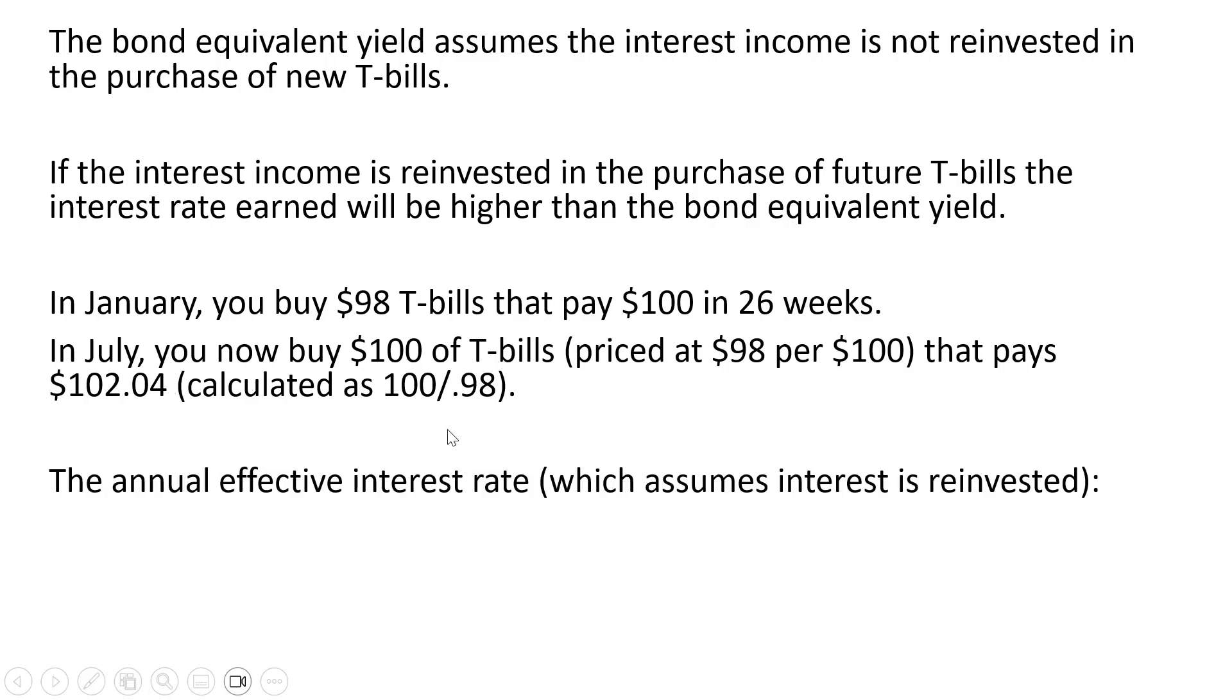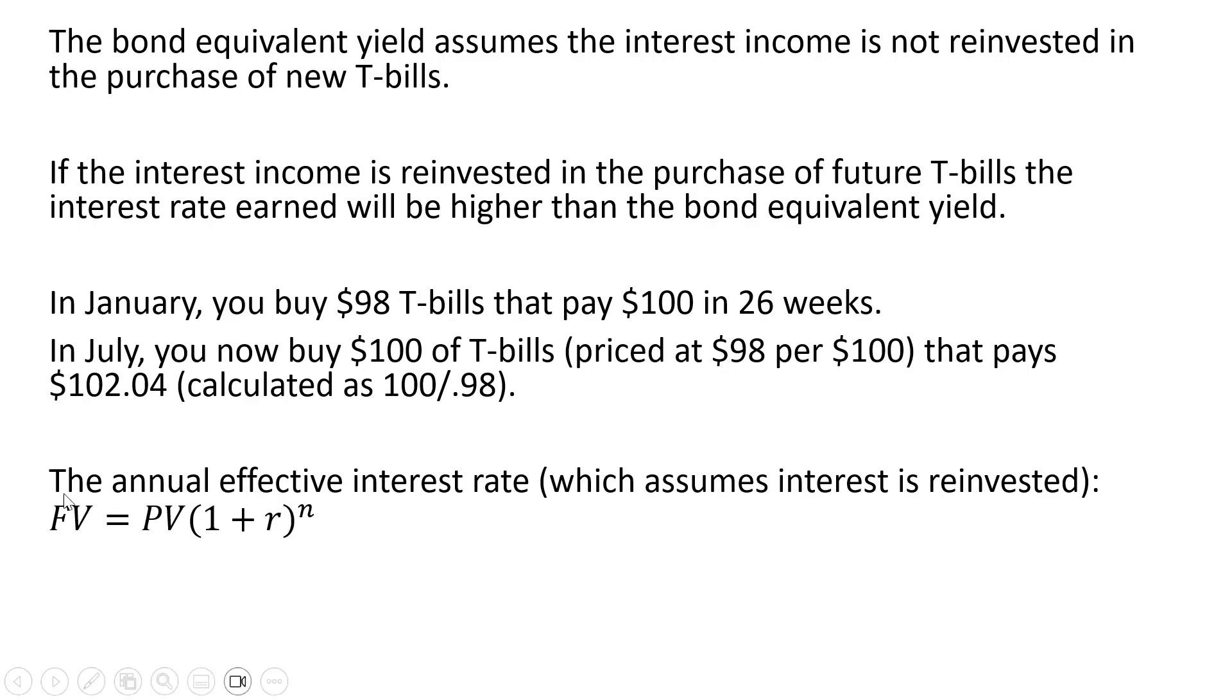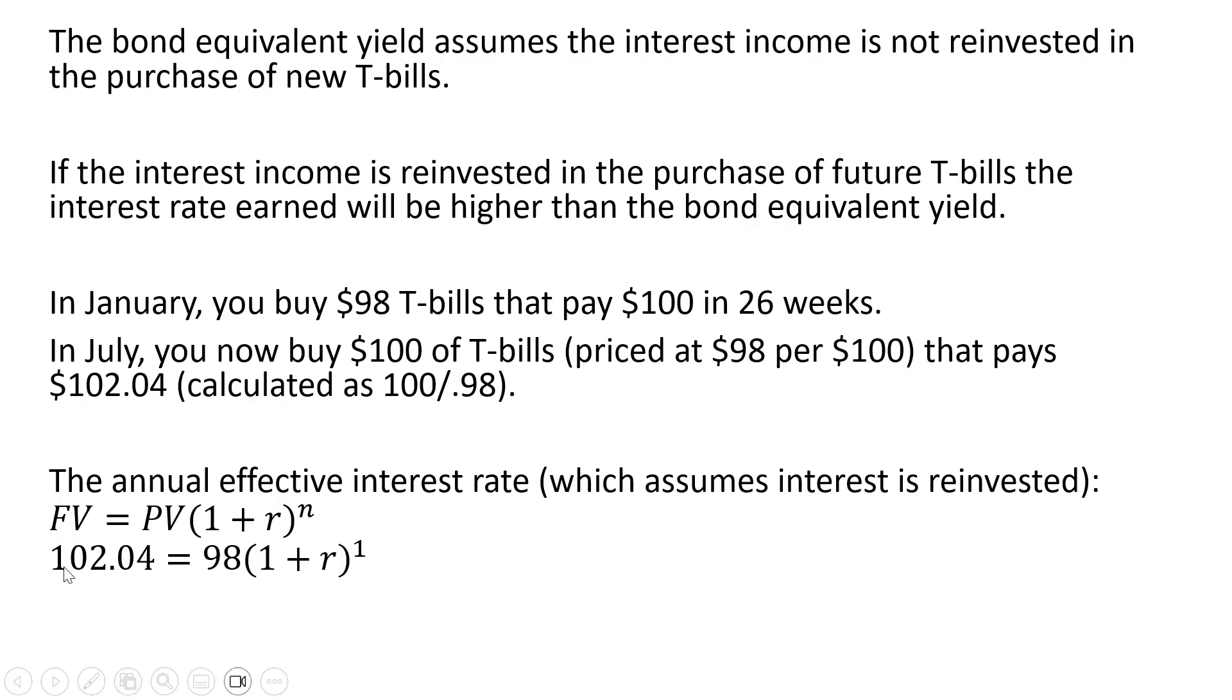So the annual effective interest rate, which assumes interest is reinvested, we're going to use this future value formula. We start with $98 purchase of T-bills at the beginning of the year. By the end of the year we receive $102.04 over one year. We're going to solve for the annual effective interest rate R.